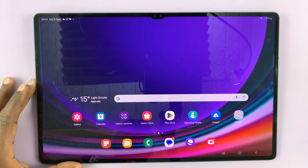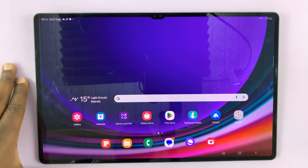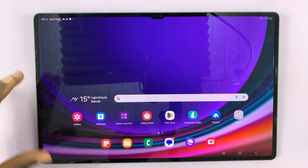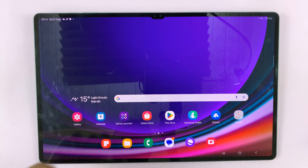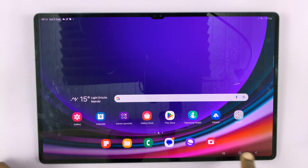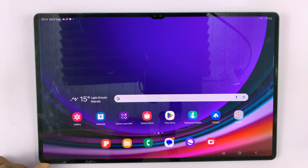I have the Samsung Galaxy Tab S9, and in today's tech tip, I'll be showing you how to switch between navigation buttons and gestures on this tablet.